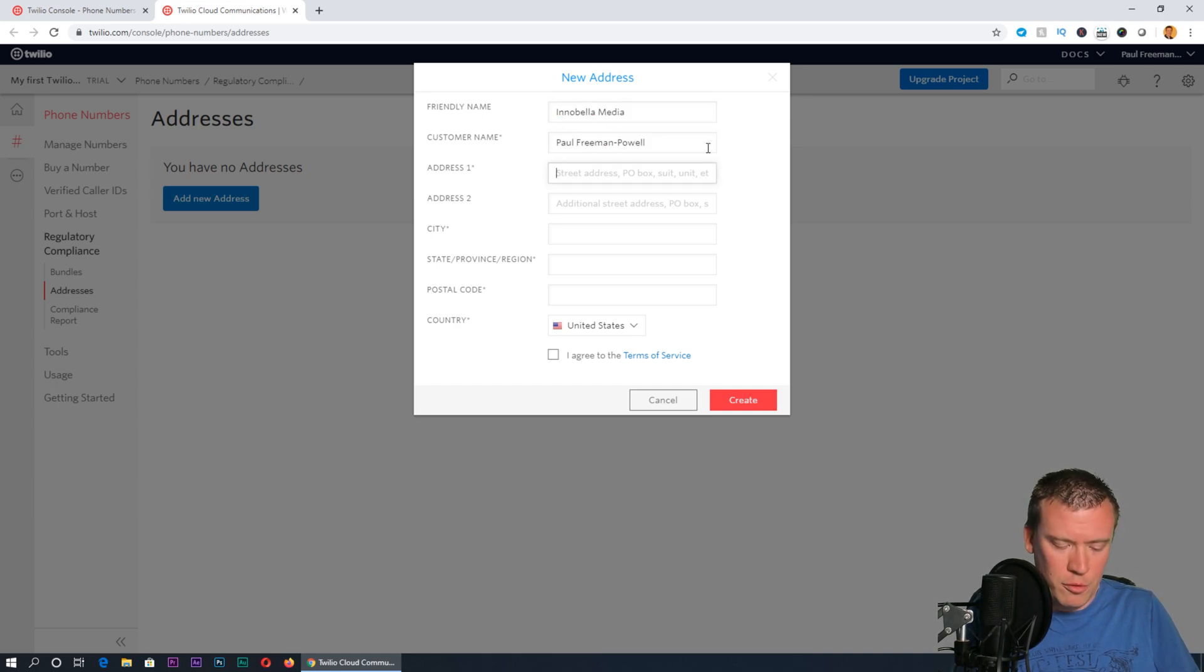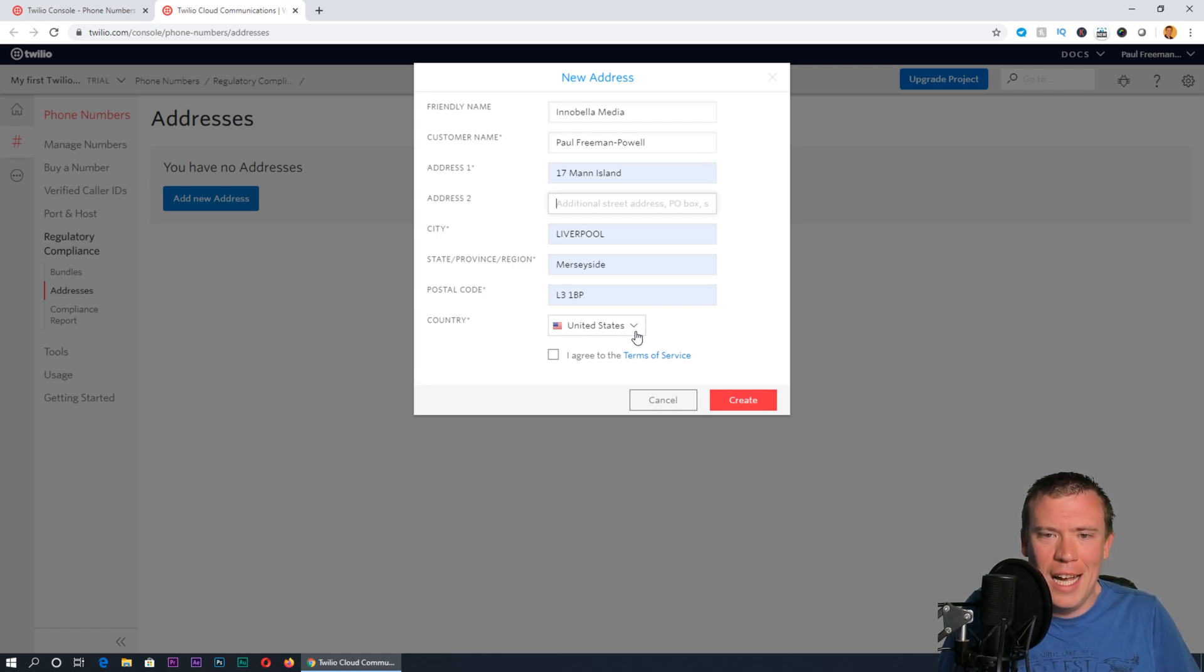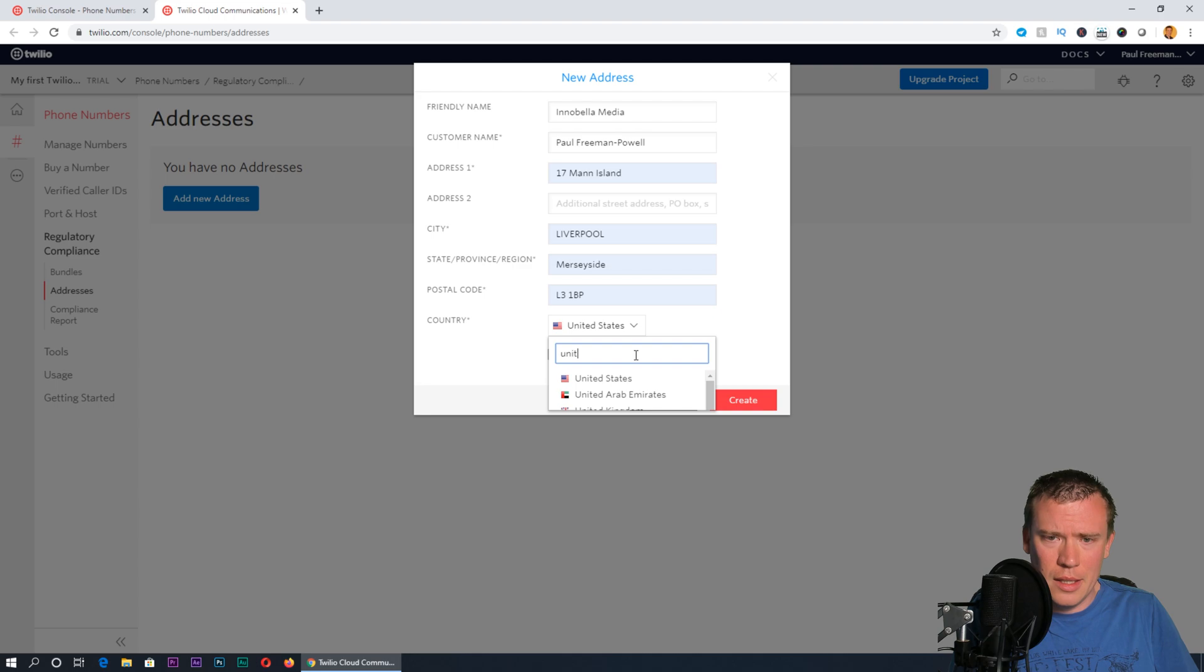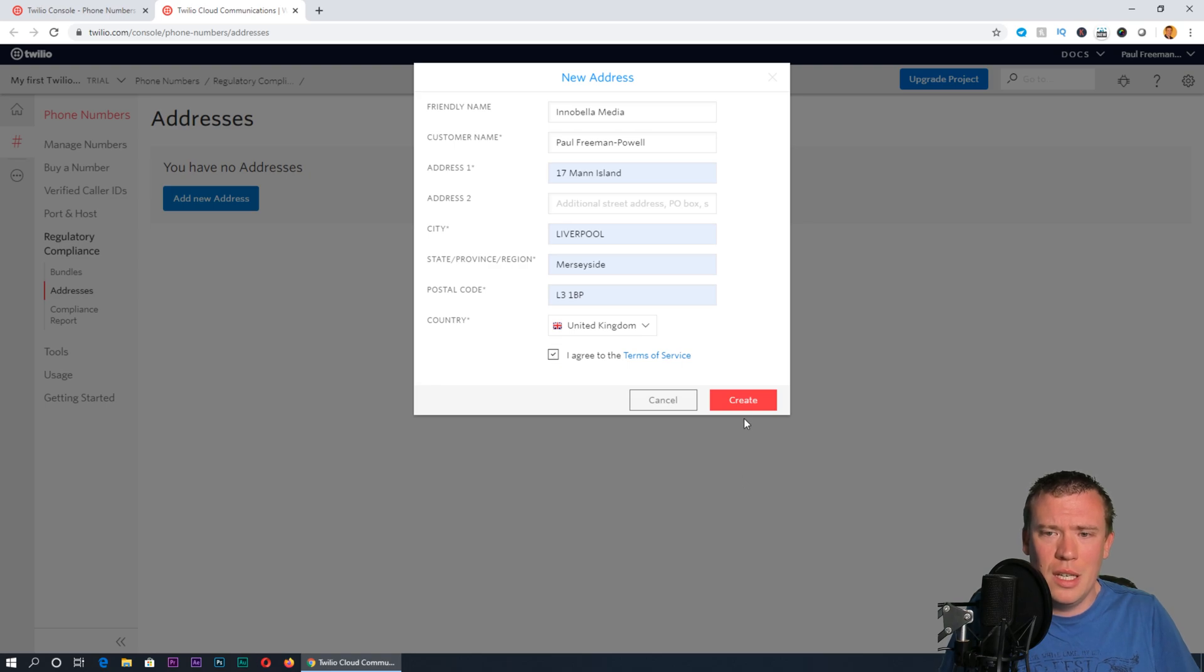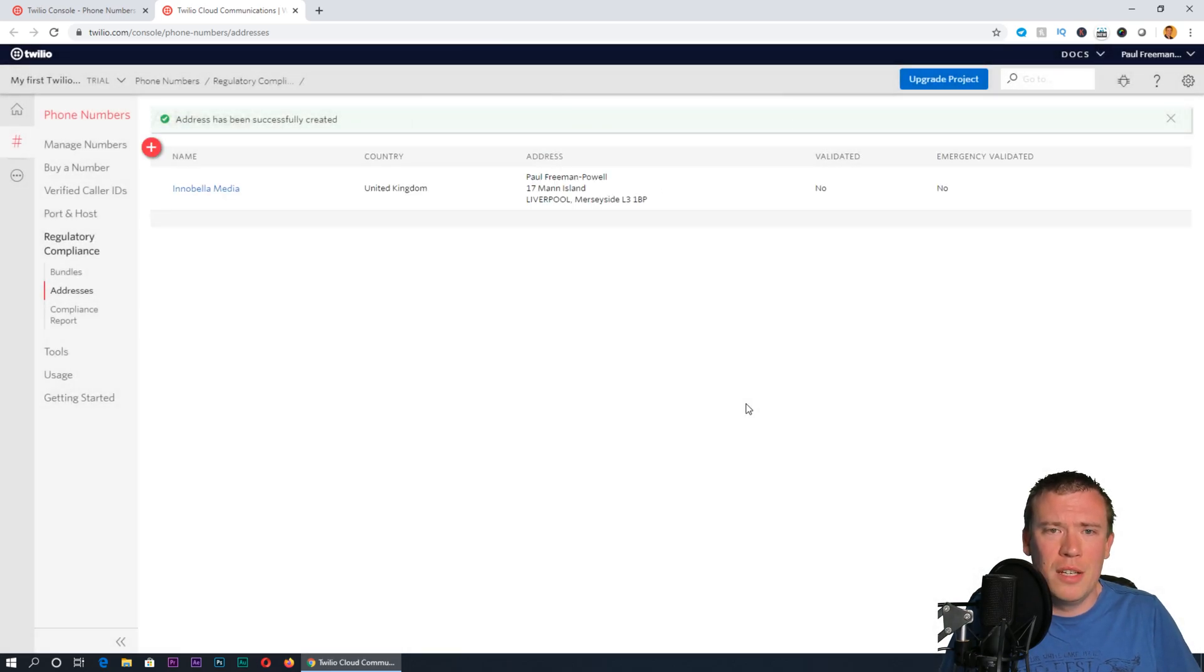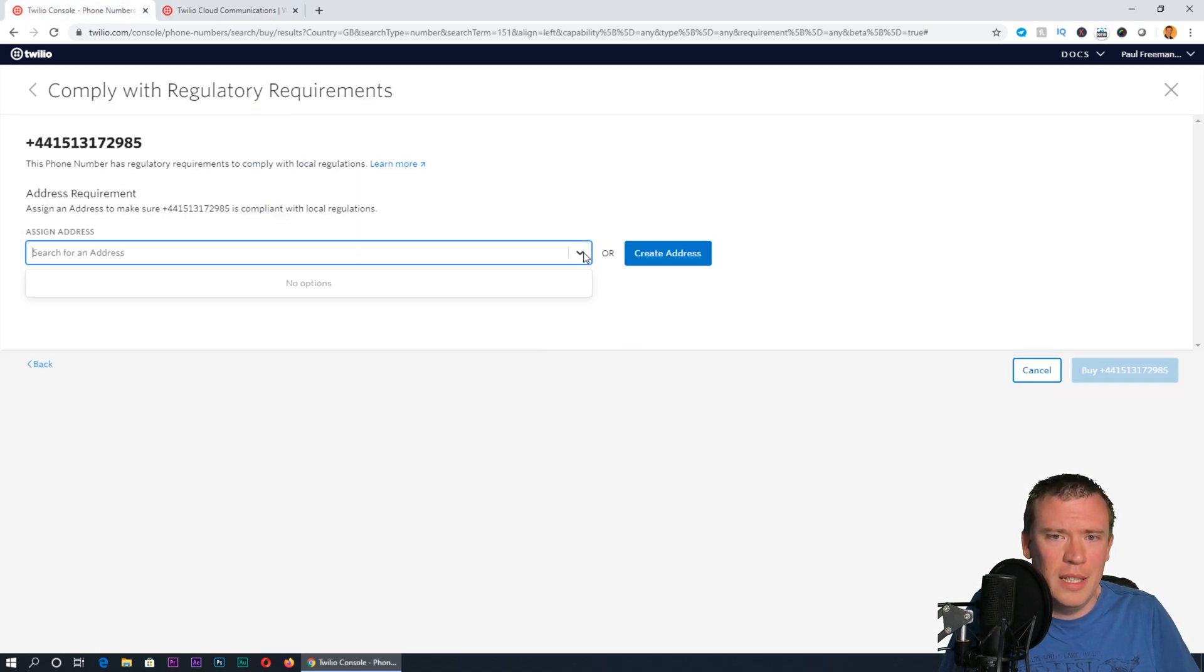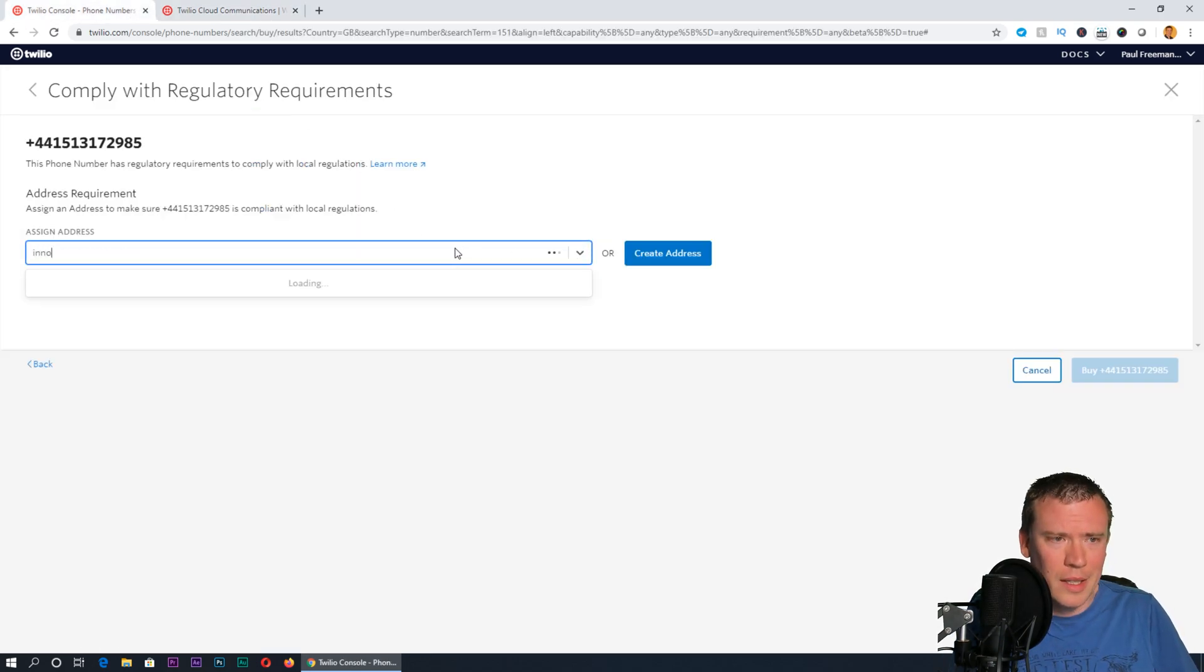Add an address. I'm going to call this Inabella Media, and the address is 17 Man Island. There we are, autocompletes great. That's not in the United States, that's in the United Kingdom. Agree to the terms of service and press create address.